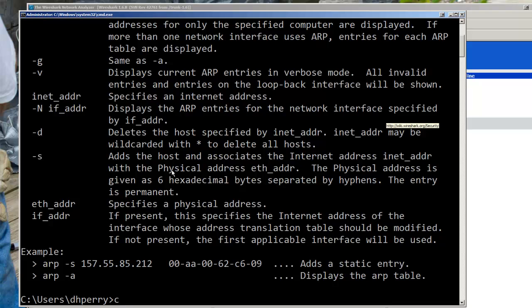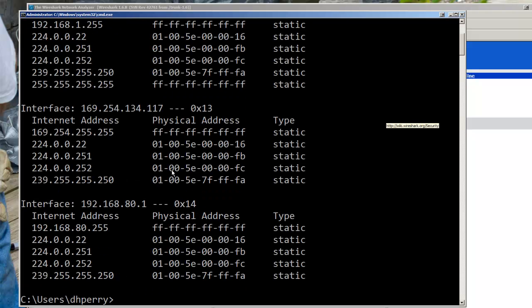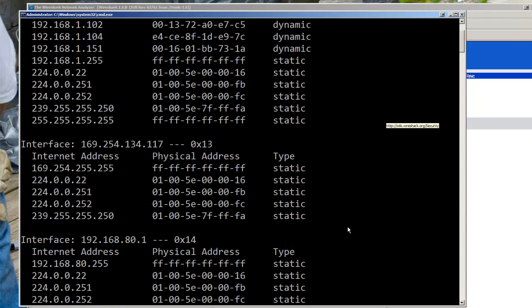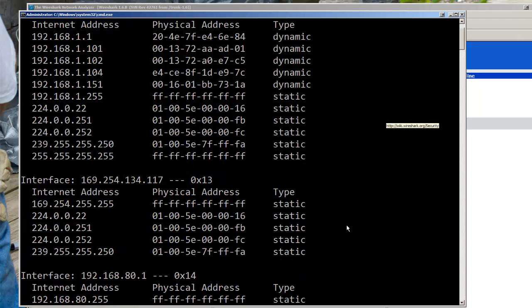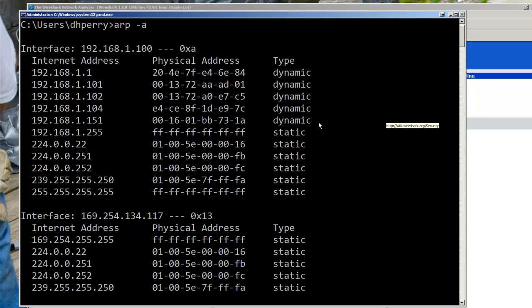Next thing I'm going to do is run it with the dash A option. And when we run it we see a number of different entries. I see probably more than you would because I do have some virtual machines running on this one. But if I scroll back up here at the top these are the entries that my machine knows about. The dynamic entries are the ones it has learned from other devices, communicating with devices.